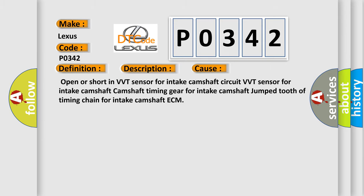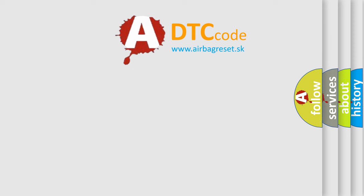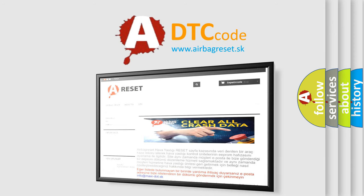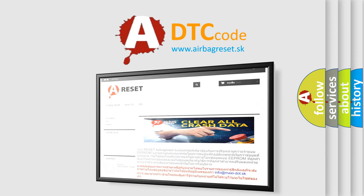The Airbag Reset website aims to provide information in 52 languages. Thank you for your attention and stay tuned for the next video.